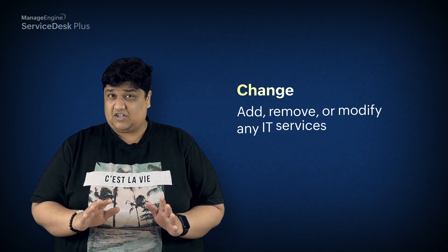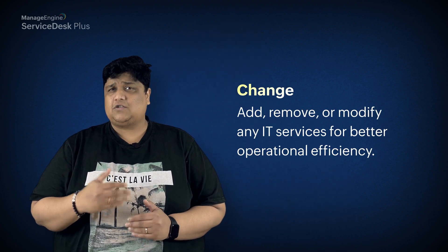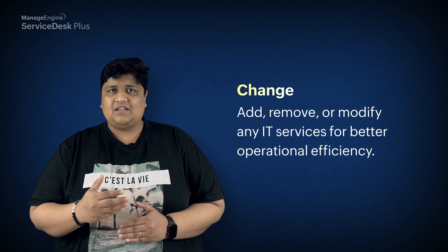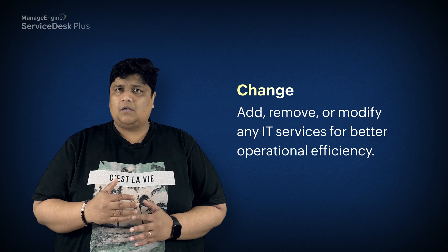A change in an organization refers to the addition, removal, or modification of any IT services for better operational efficiency.